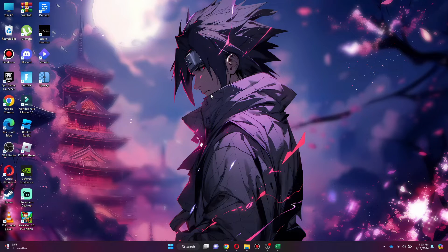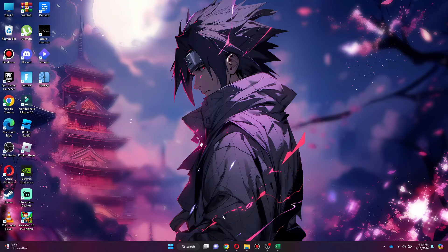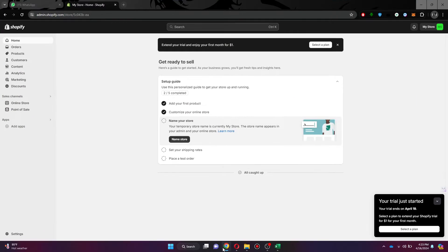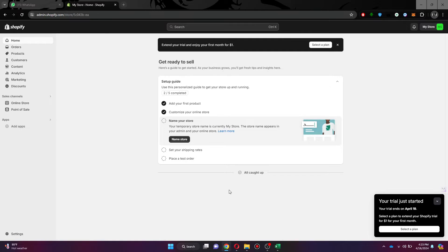First of all, open any type of preferred browser on your PC or laptop and search for Shopify.com. After that, sign in to your account and you will be redirected to the homepage.